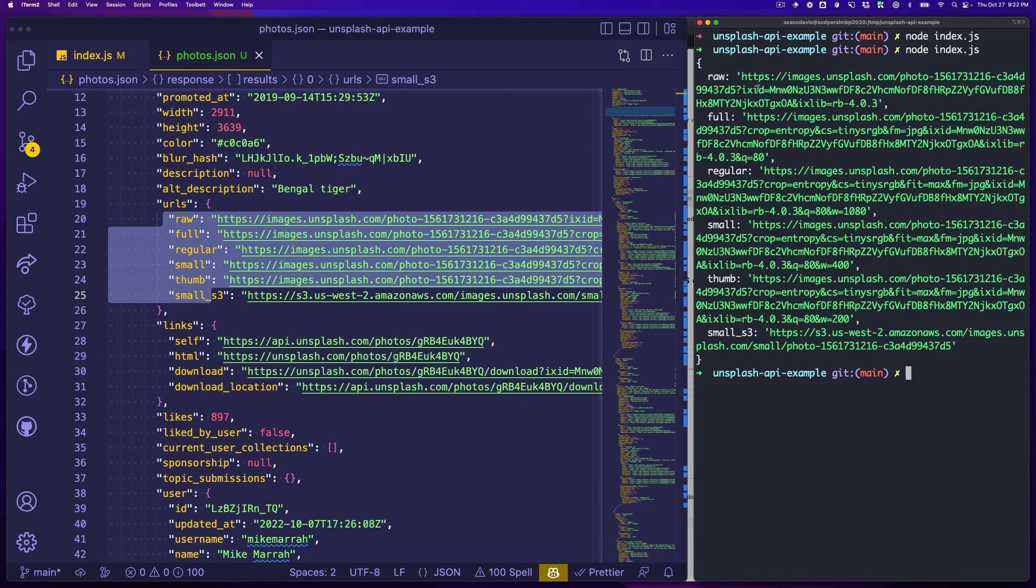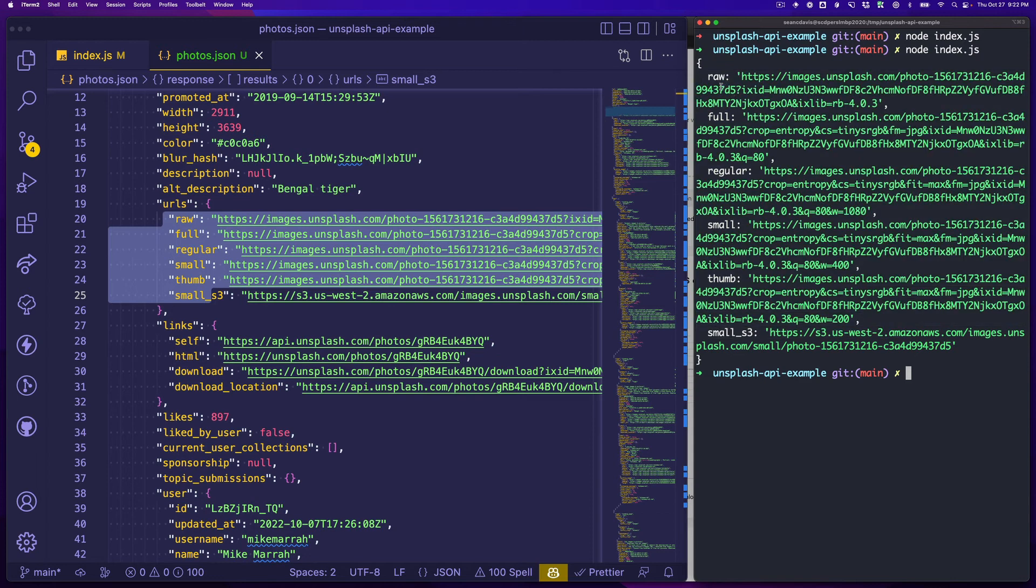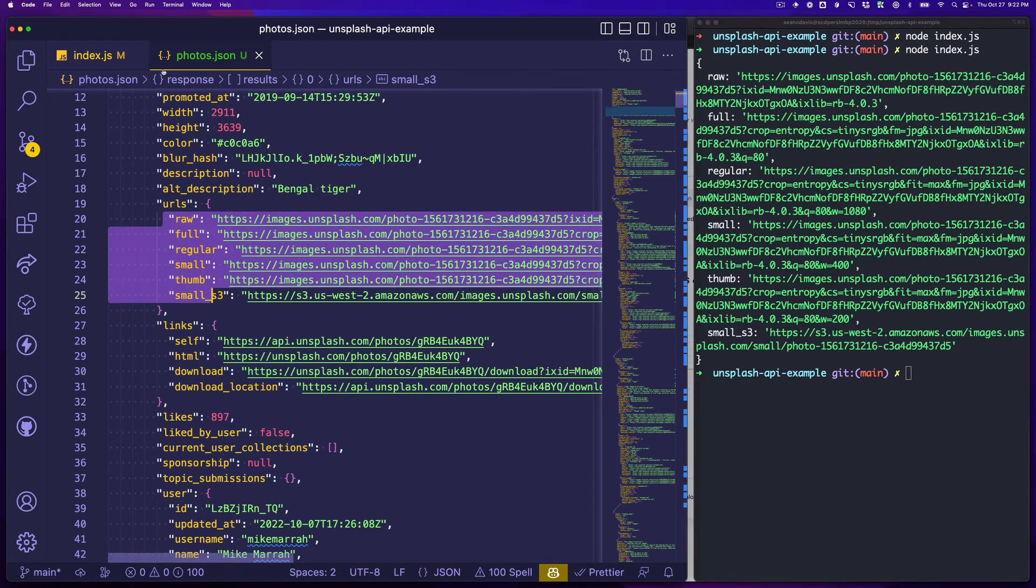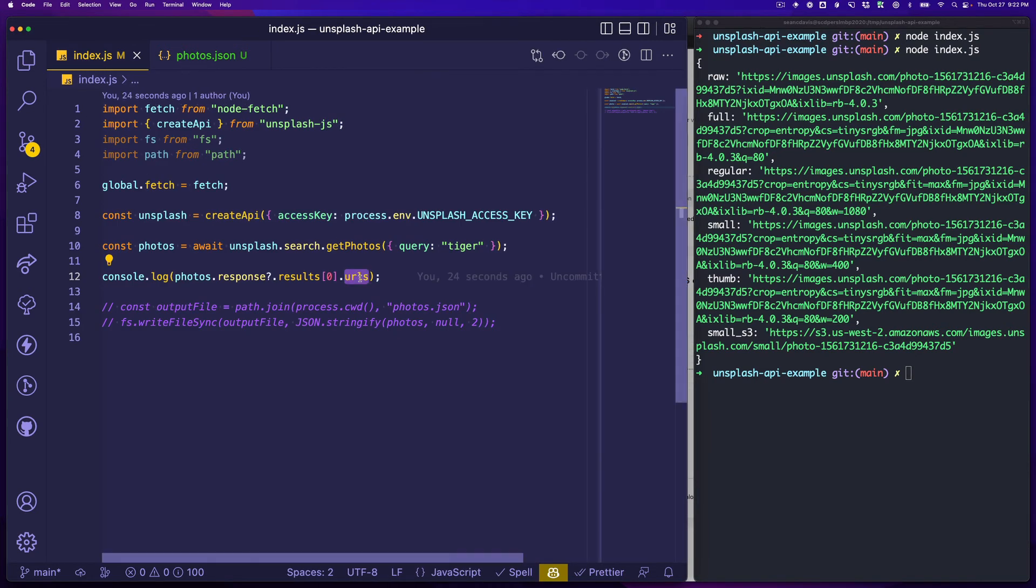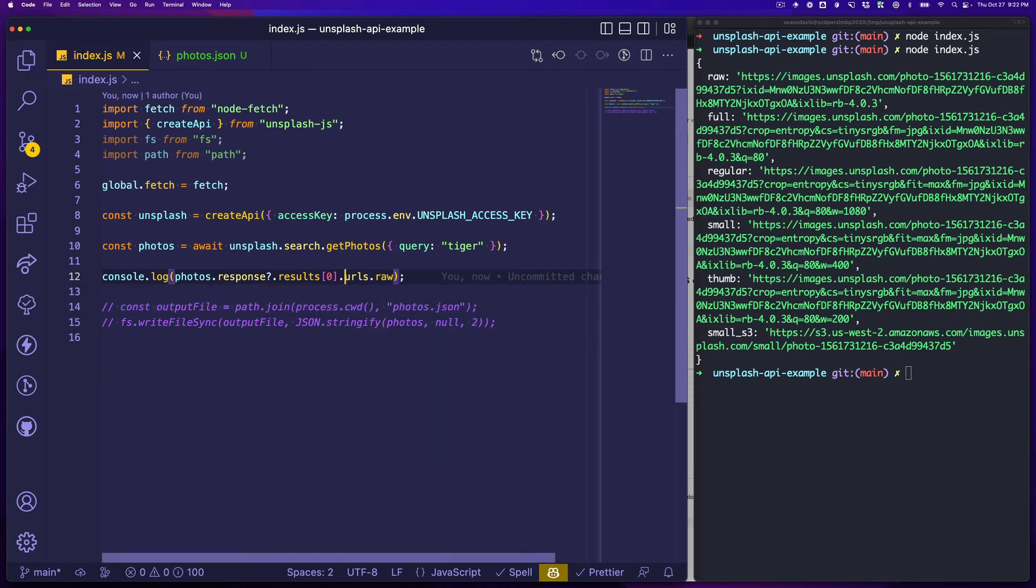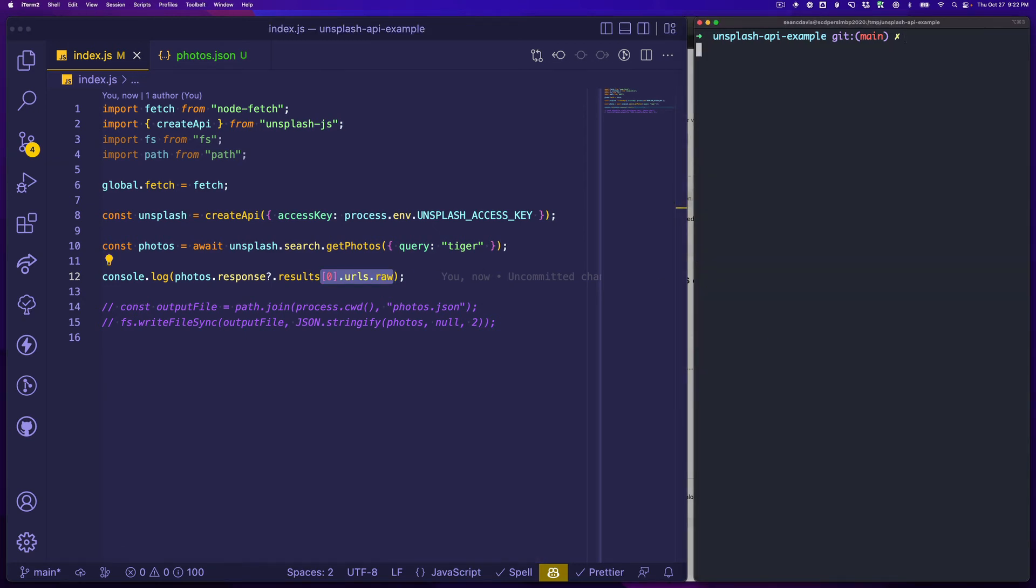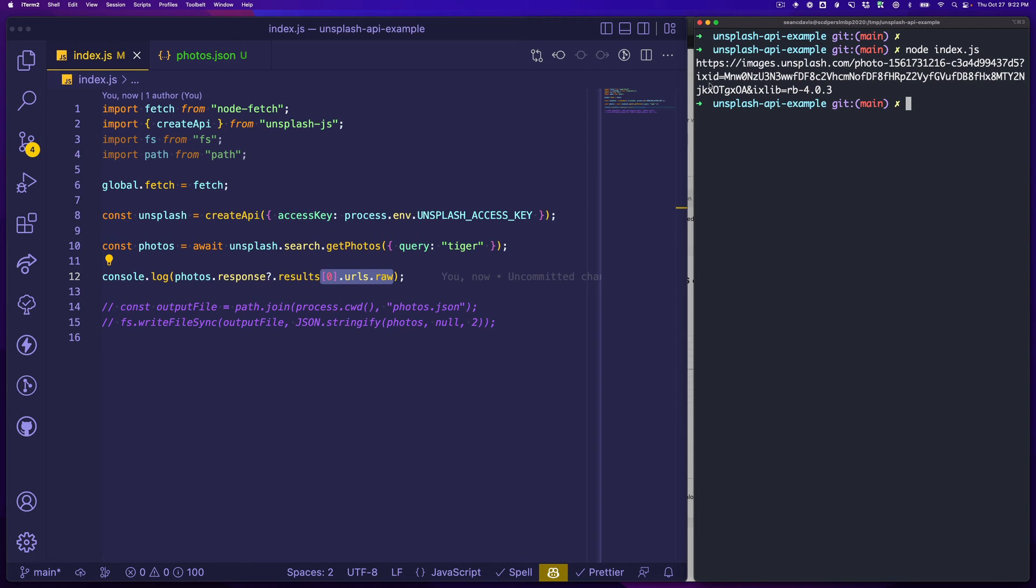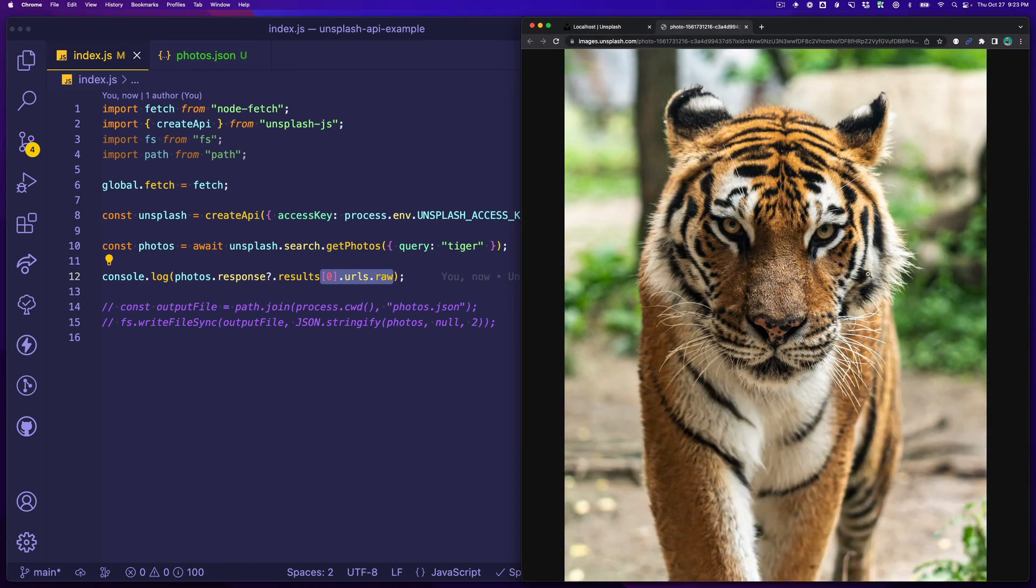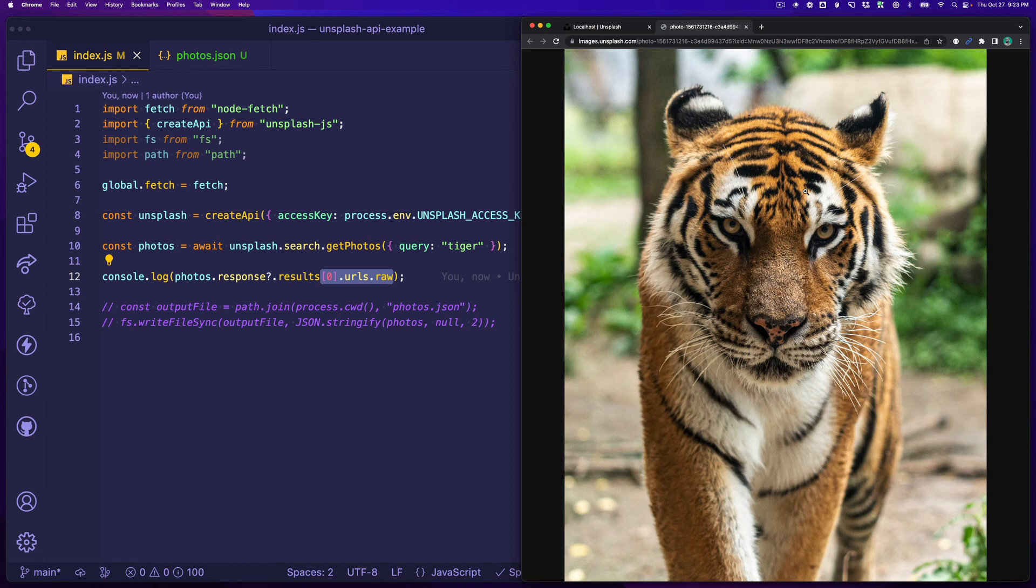Great, and now we see we've got a number of options here. What we probably want is raw because we can then further manipulate it. You want to put checks in to make sure that you actually have this content because if you don't have any results we're going to throw an error here. Run that again and we've got this URL. Now what happens if I open this up? Look at that, there's an awesome Bengal tiger. Very cool.